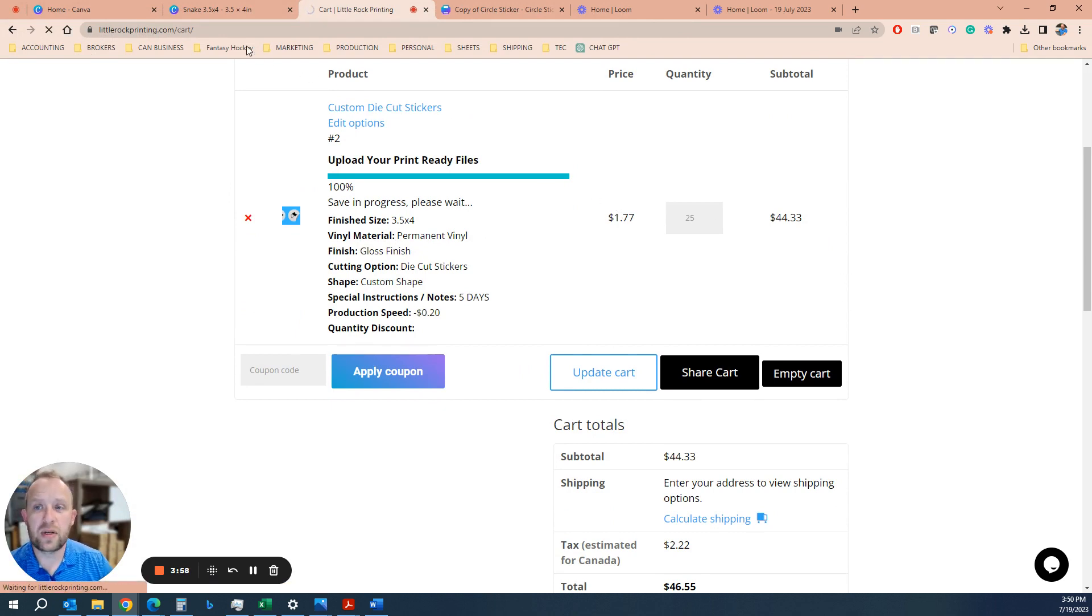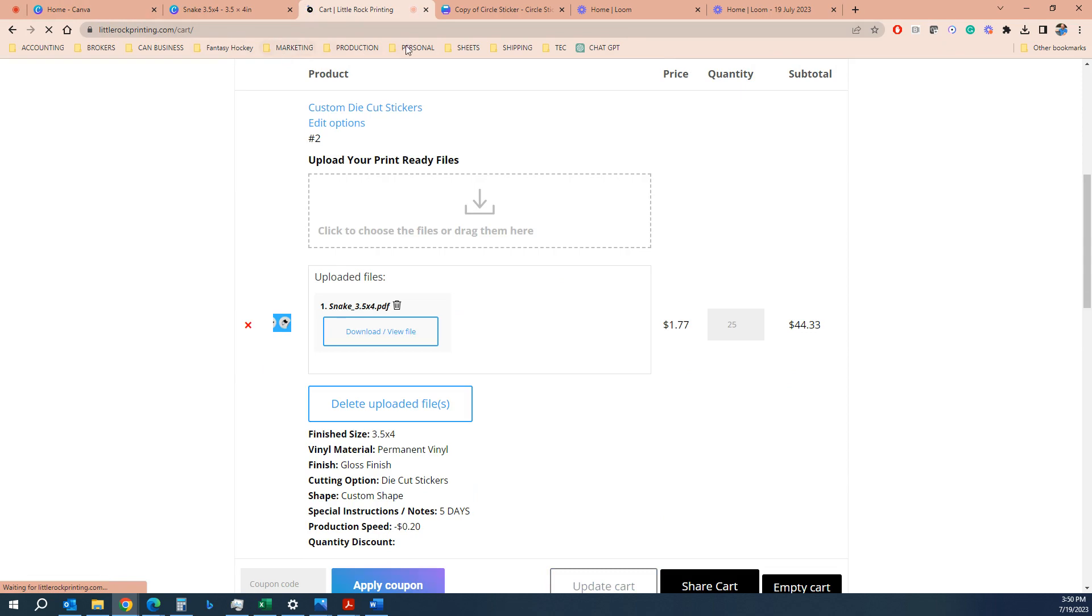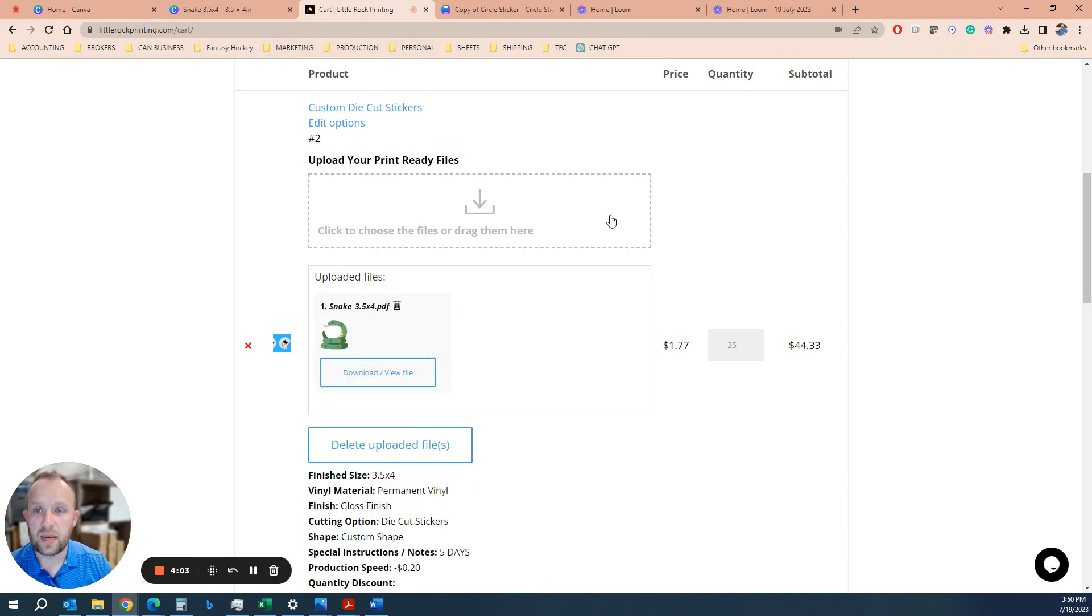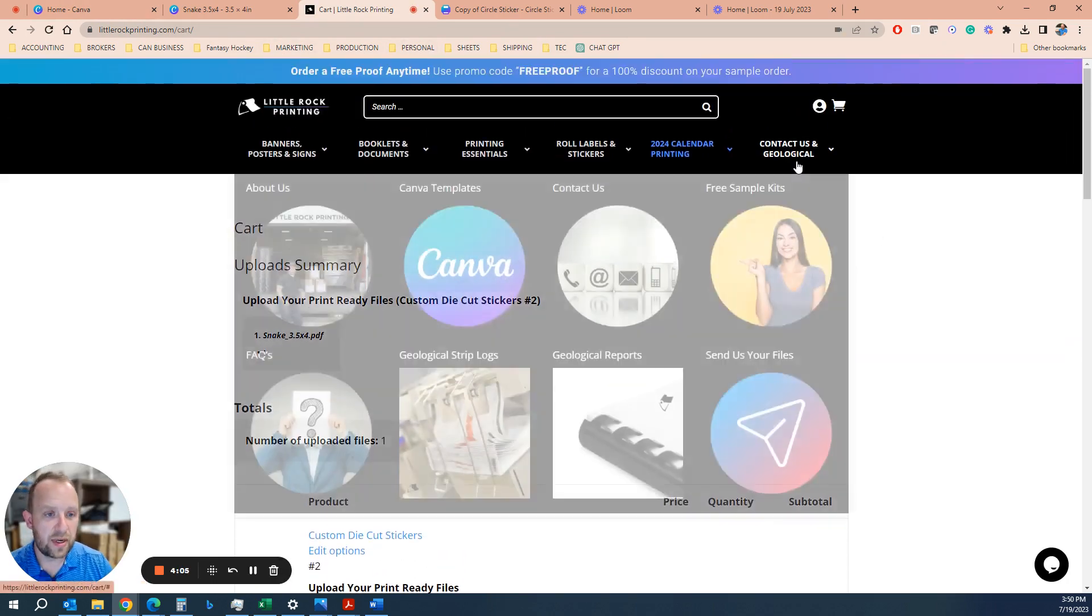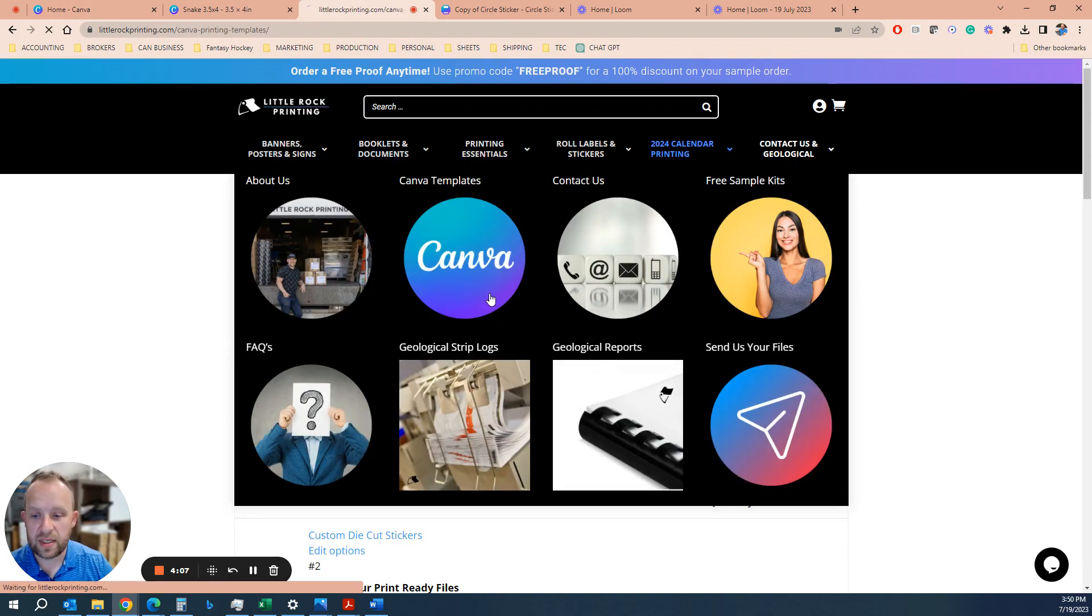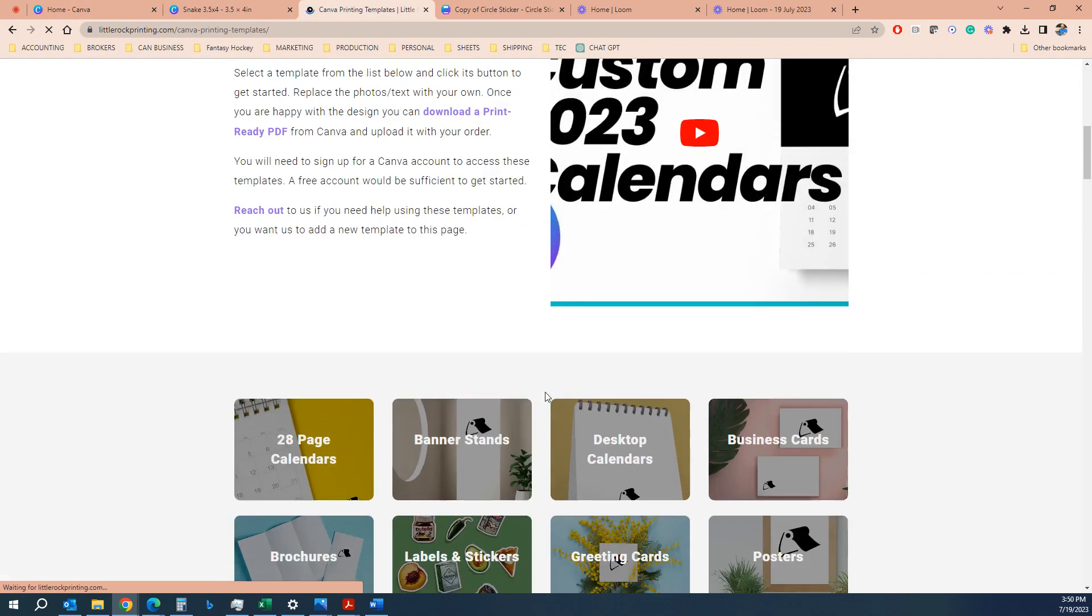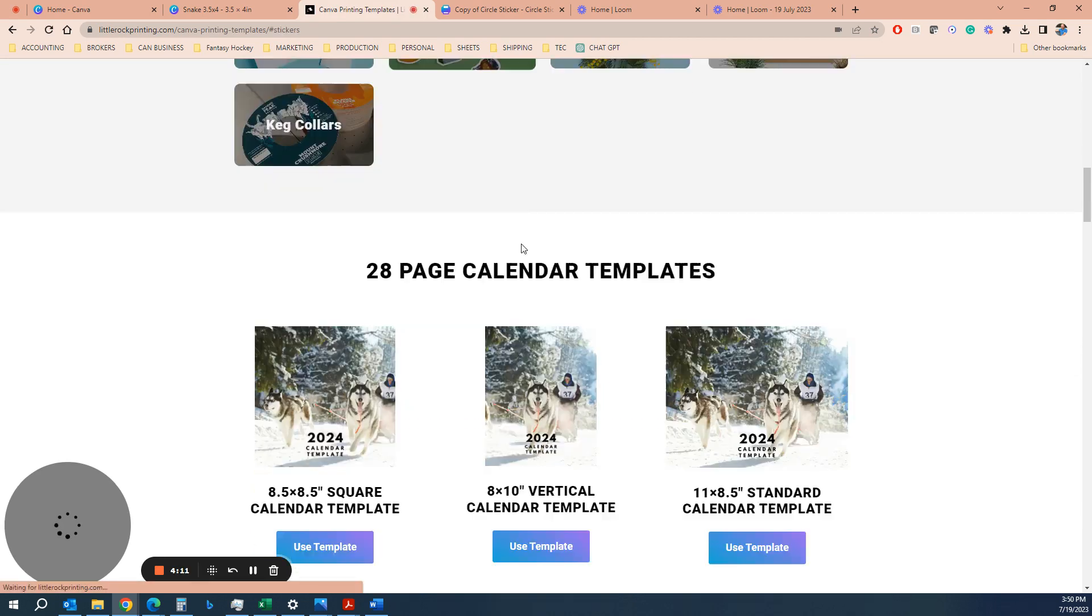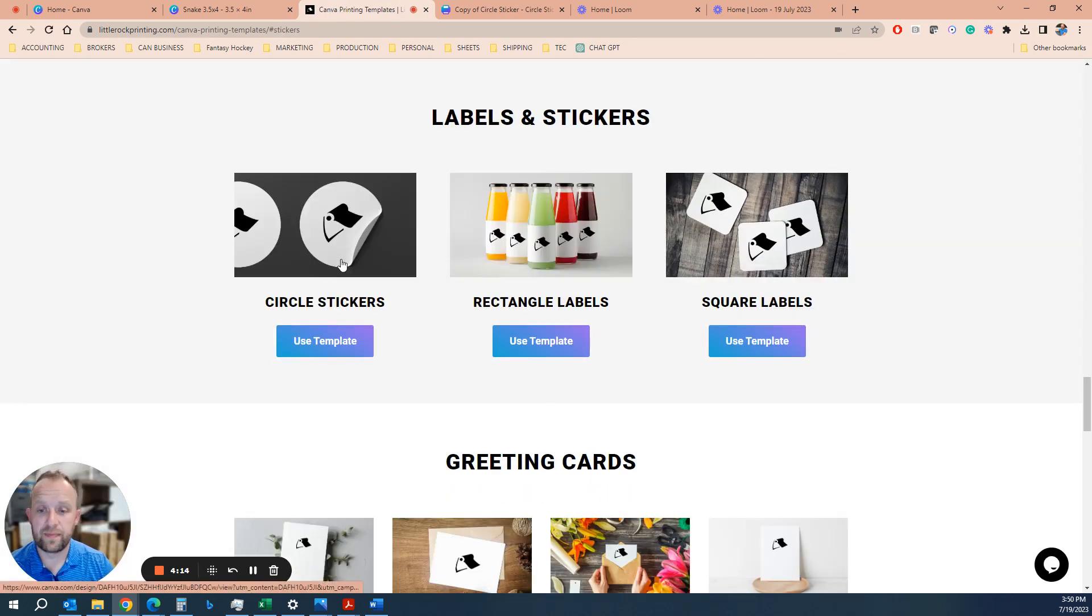Now let's say you wanted to do a circle sticker. If you're doing a common shape like a circle, we do have some templates online. So under our Canva templates, you can go to the labels and stickers section and you'll see we have a circle set up.